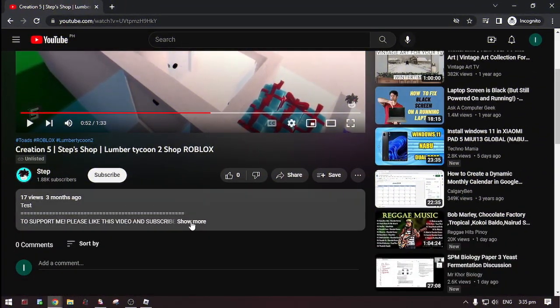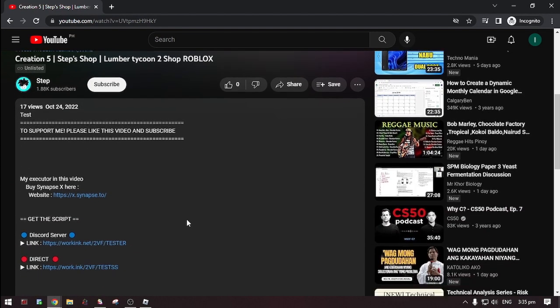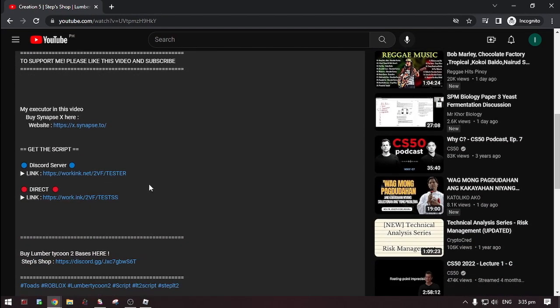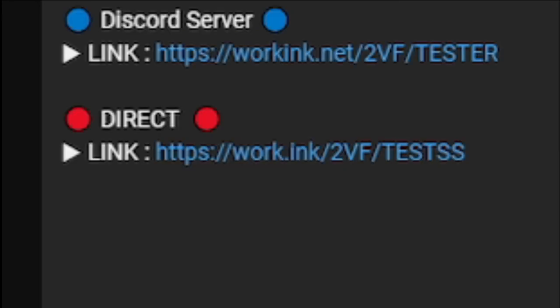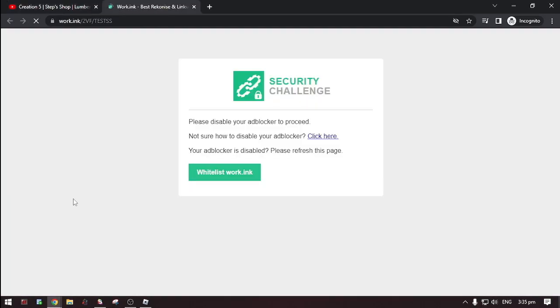Okay first, go to the description. Then click 'show more'. Now, there's two options on where you can get the script. In the Discord server — that's linked to their Discord server — you can get the updated script. And the direct link, you can get the script without going to Discord. Now select one.